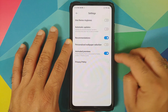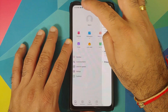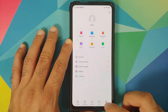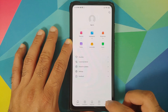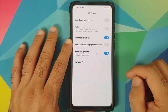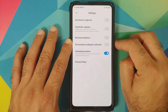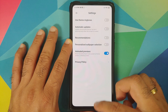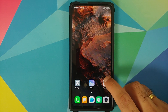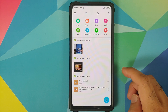Next, handle the Themes application. Open your app drawer and find the Themes app. Once you are in Themes, go into My Page, then go into Settings, and disable the toggle for Recommendations.